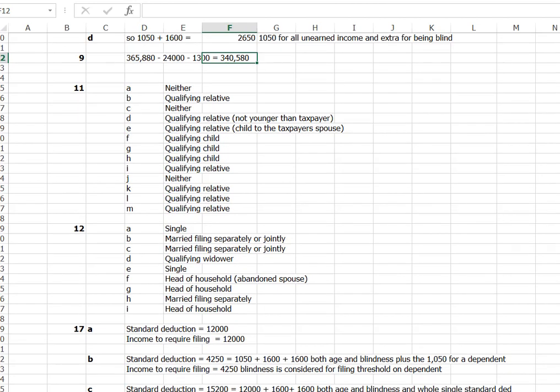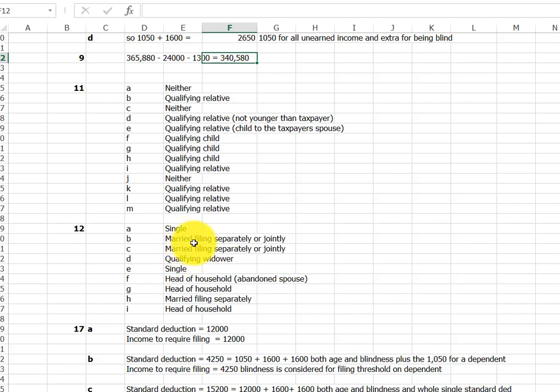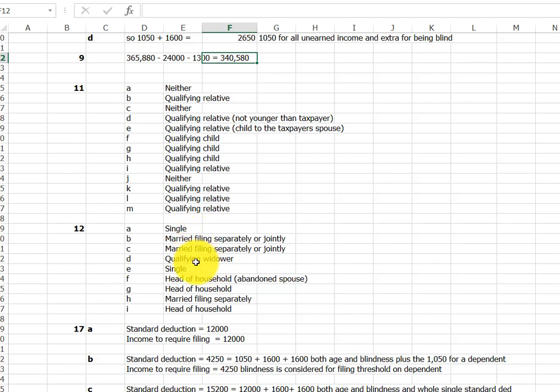Alright, moving on to number 12, filing status. We have someone who is single. We have two that are married. They can be either separately or jointly. That's kind of a choice. Almost always you don't have to do one or the other if you're married. So qualifying widower, if you have a dependent child and your spouse dies, then you may be a qualifying widower, but only if there's a dependent child.